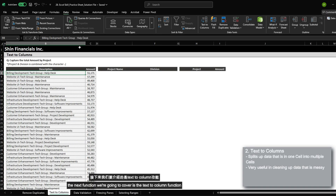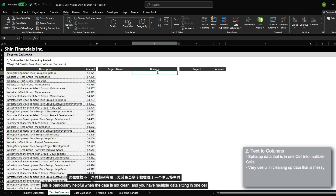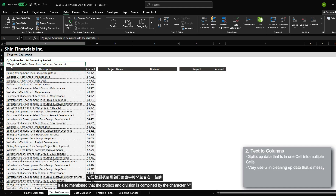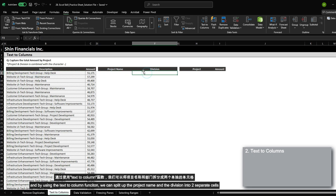The next function we're going to cover is the text to column function. This will help split up data that is in one cell to multiple columns. This is particularly helpful when the data is not clean and you have multiple data sitting in one location. Let's learn this function by going over the question where we need to capture the total amount by the project. It also mentioned that project and division is combined with the character hyphen, and by using the text to column function, we can split up the project name and the division into two separate cells.